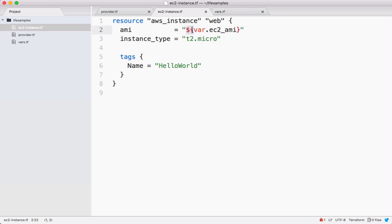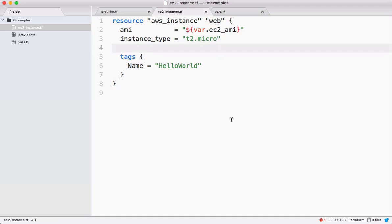Even these things like instance type we have to keep it in the variables, but I'm leaving that part now because our focus is something different. In real time, make sure you guys are adding these things as a variable and substituting those variables here.